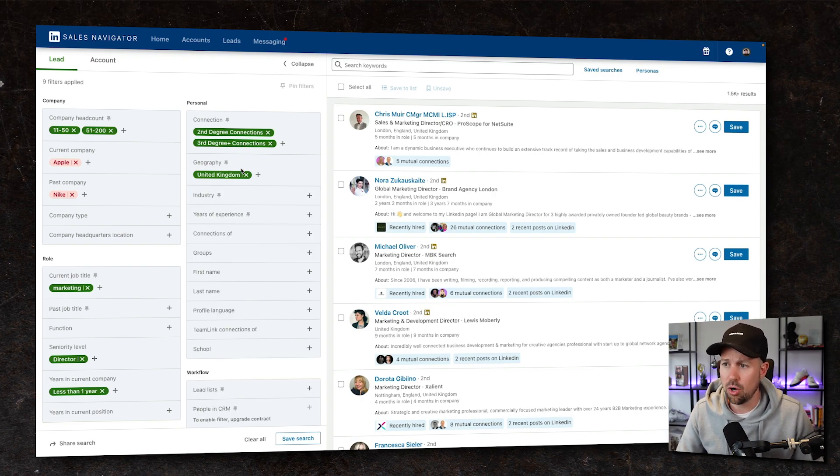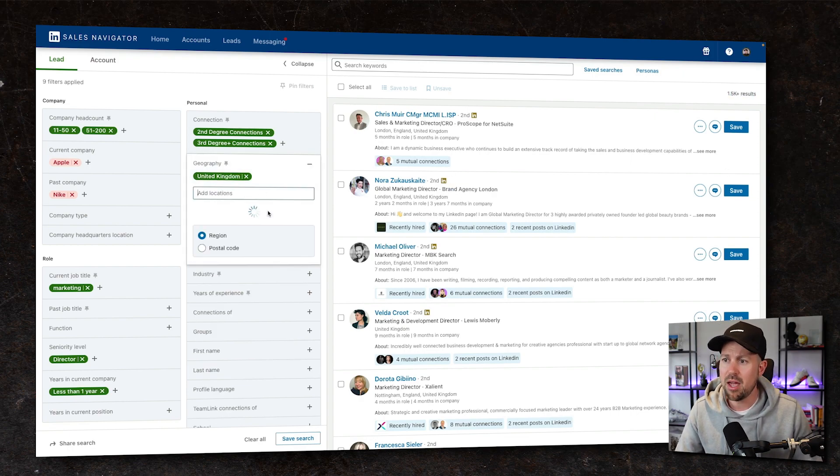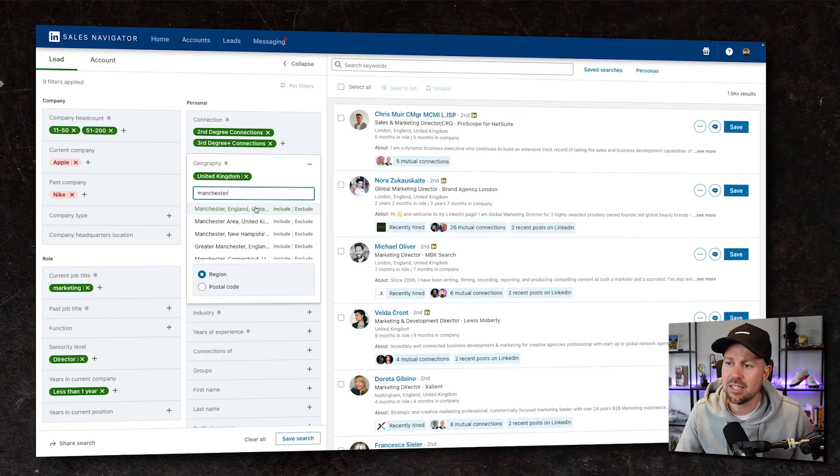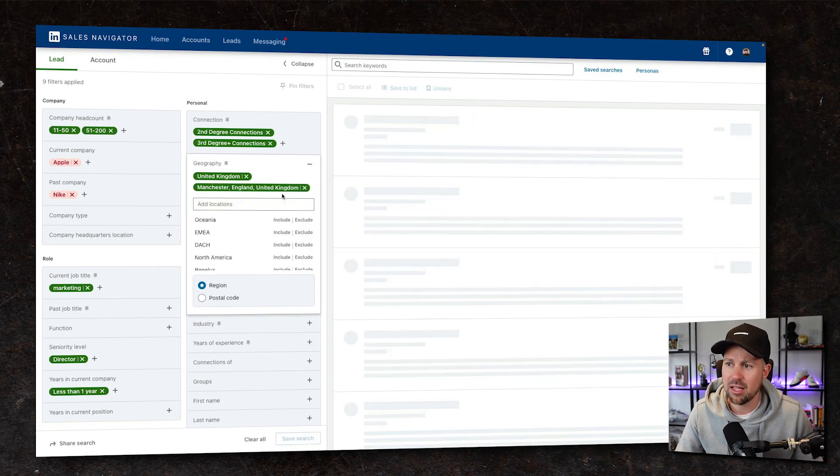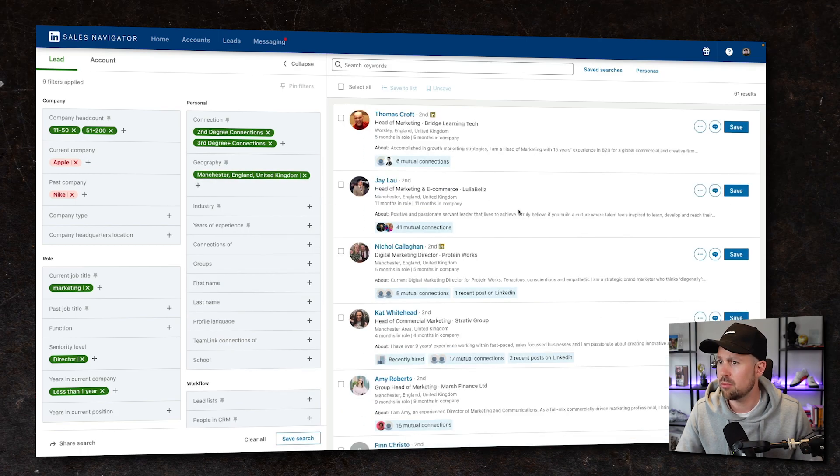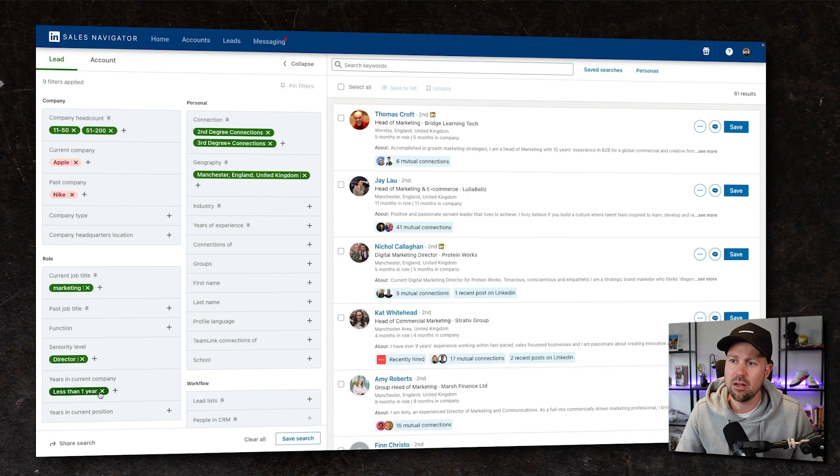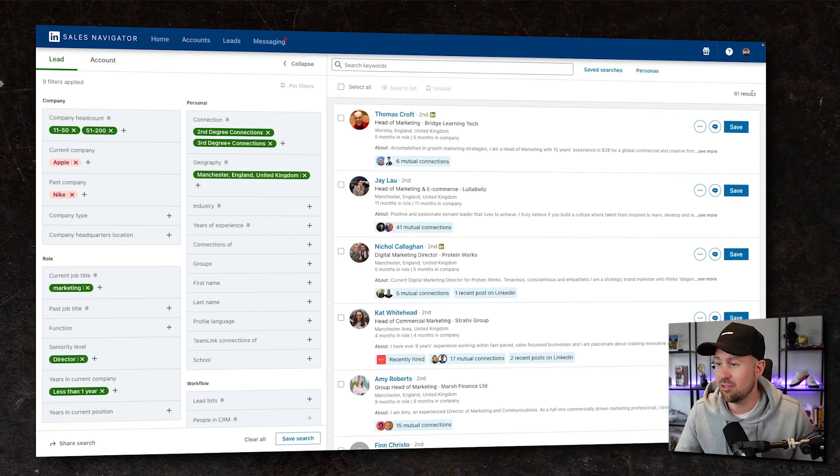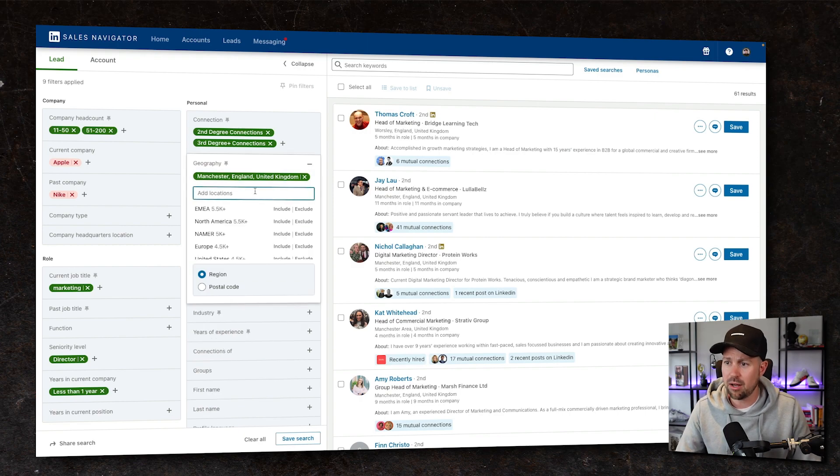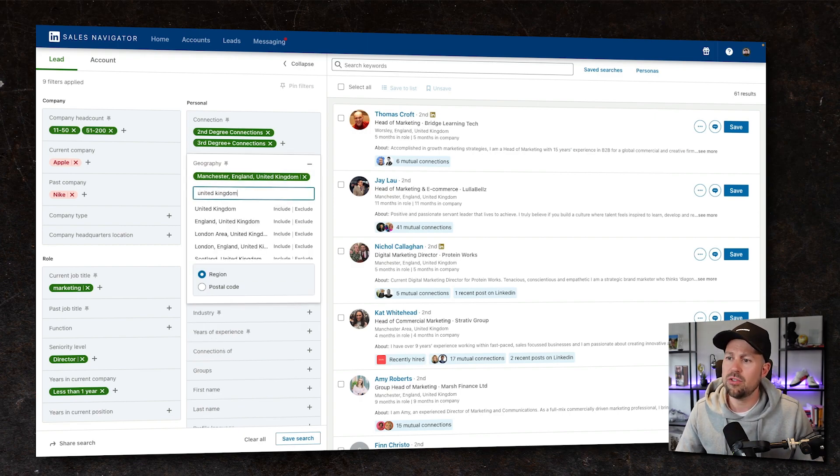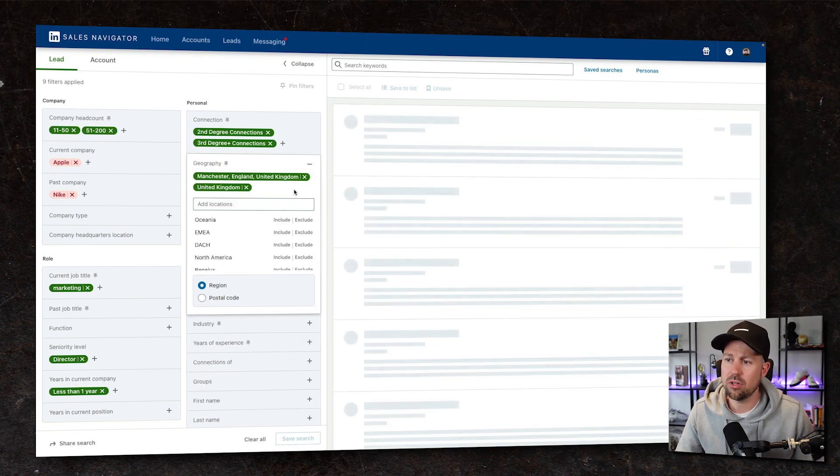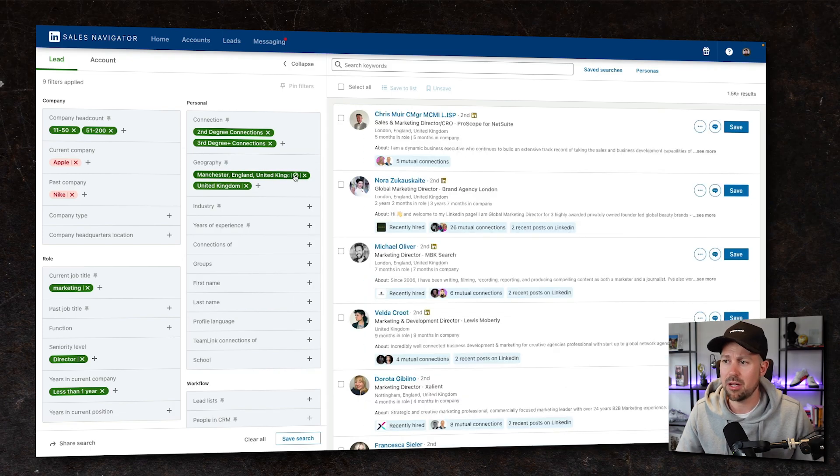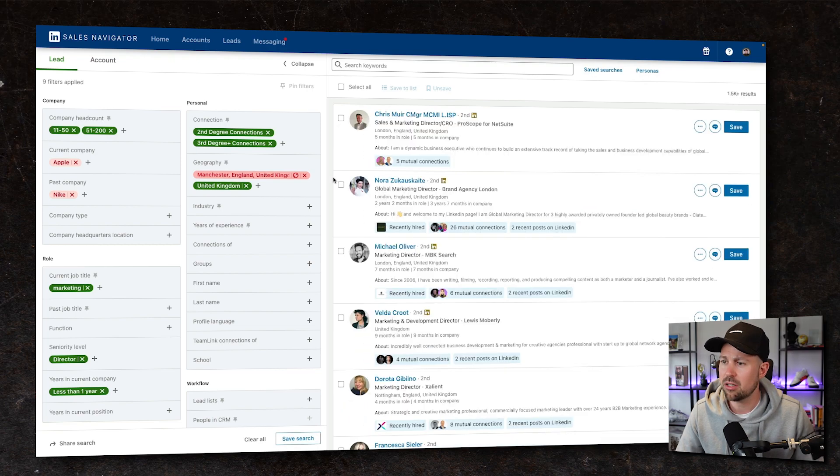And then now we can go into location even further. Let's say this was still at 1 million. We may want to identify some of the key cities in the United Kingdom. Let's just get rid of that for a second. So Manchester, quite close to me. How many senior marketing directors who've been at their company of 11 to 200 people for less than a year are based in Manchester? I'm going to widen it out and go back to United Kingdom. And if for some reason I didn't want to sell into Manchester, I can just click this little sign here and it will exclude anyone from Manchester from this search.